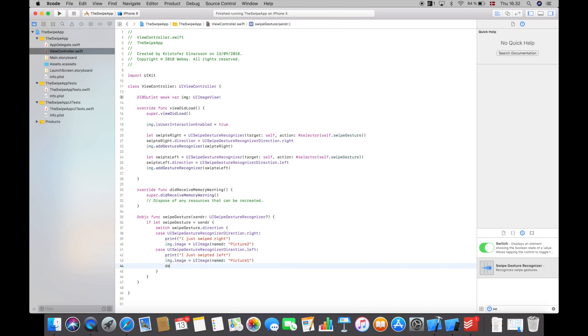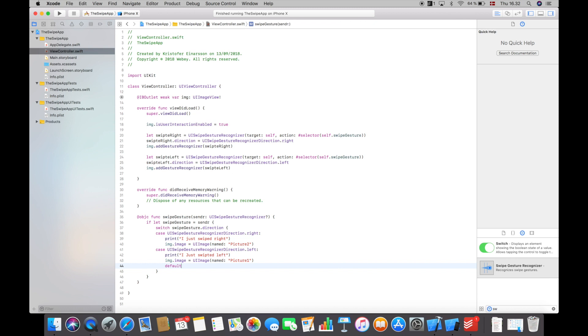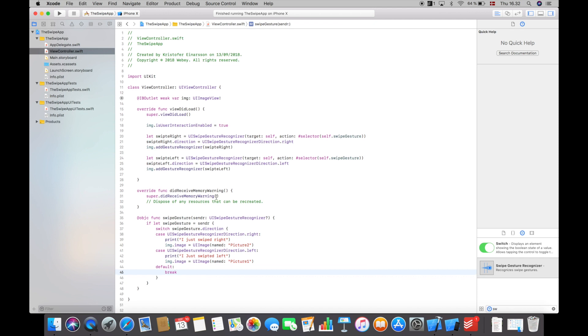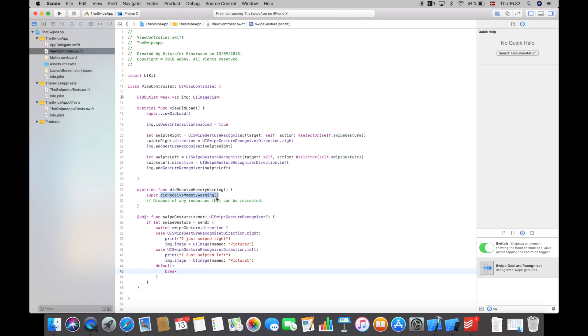And down here we will say default and then break. So that's it guys, if we compile and run this code, let's see what happens.